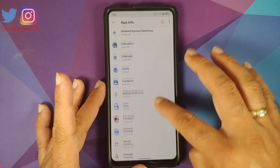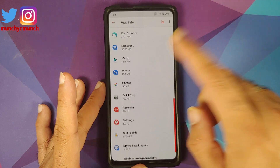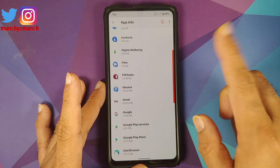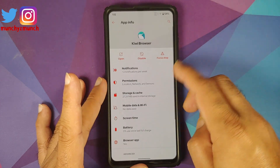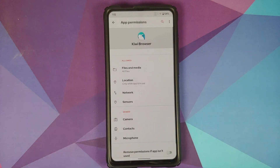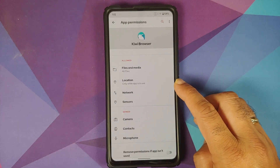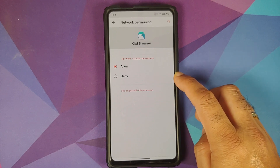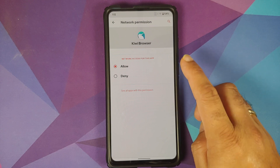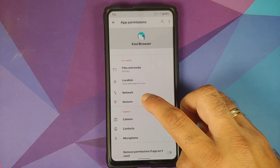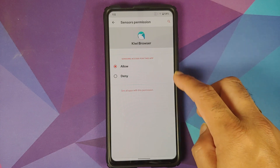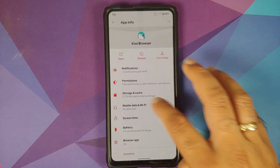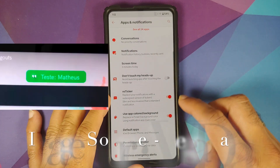Going into Apps and Notifications, then See All Applications — let us choose the Kiwi Browser which comes baked into this ROM. Under Permissions, there are two options unique to Descendant 11: Network — access to the internet, which you can allow or deny — and access to Sensors, also toggleable. These are features present only in Descendant 11.